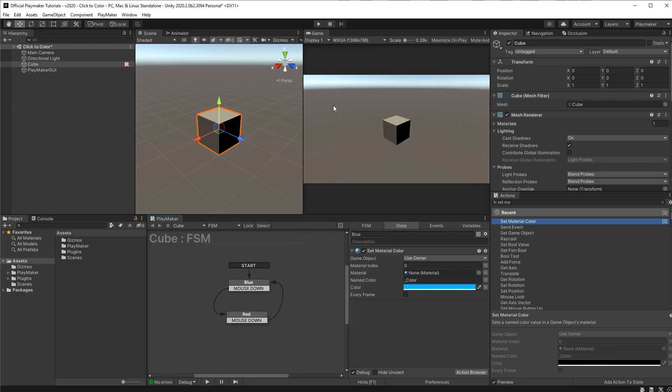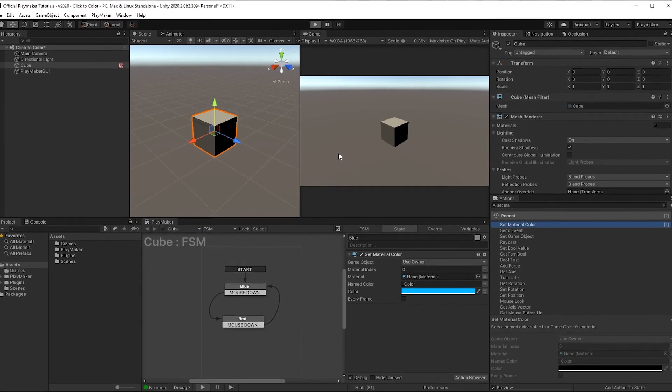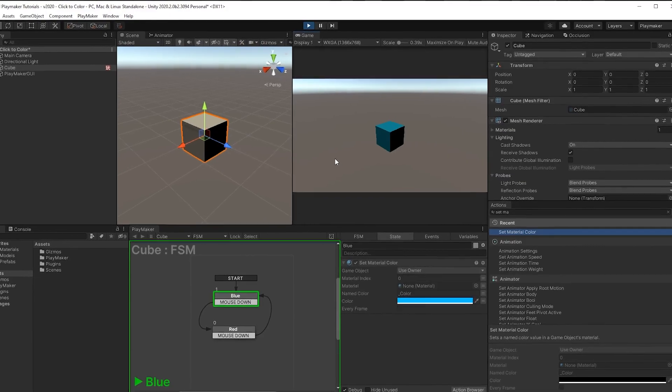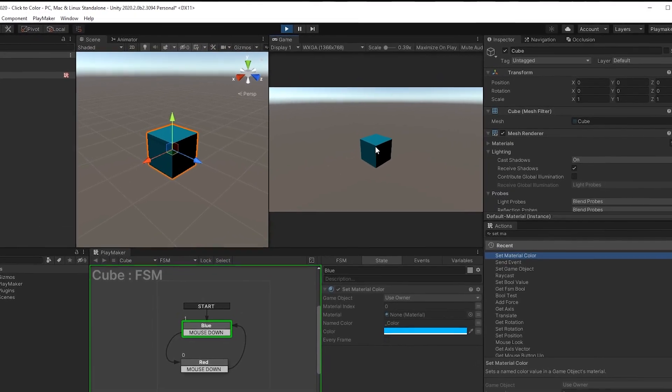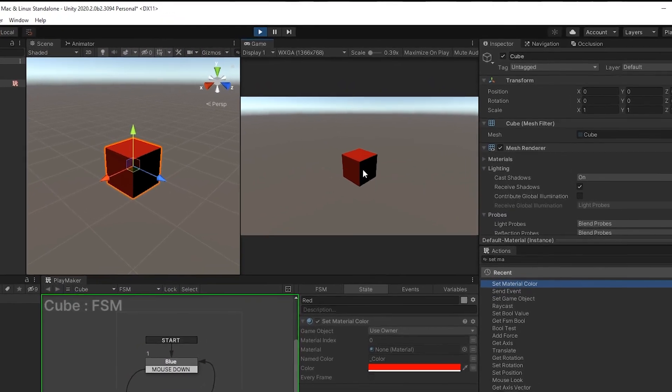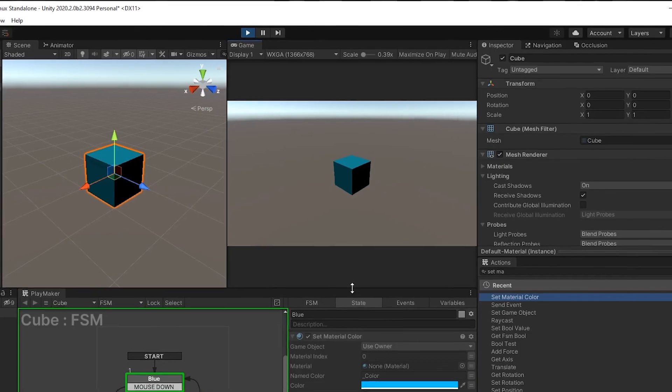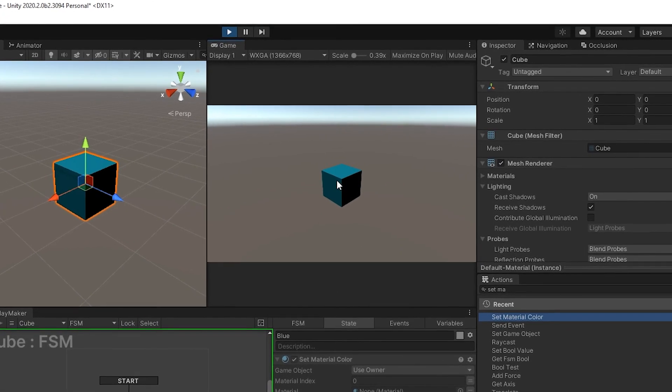Now if we press play, you can witness the unimaginable. We start off on blue, but if we click, it'll take us to red. Click again, back to blue, and we can go back and forth.